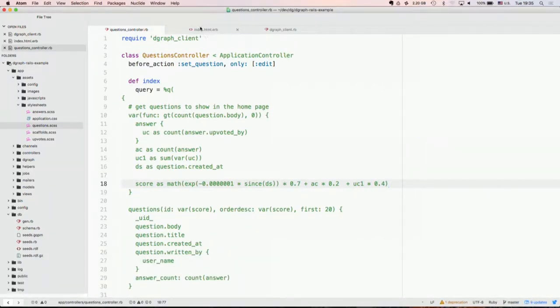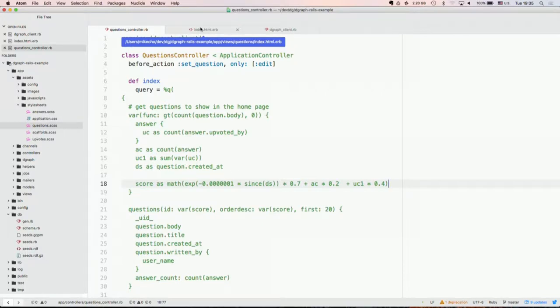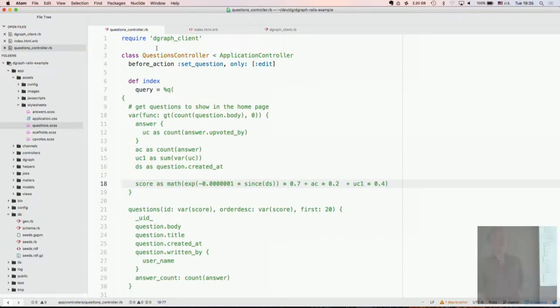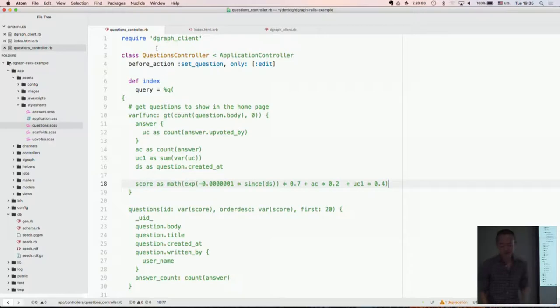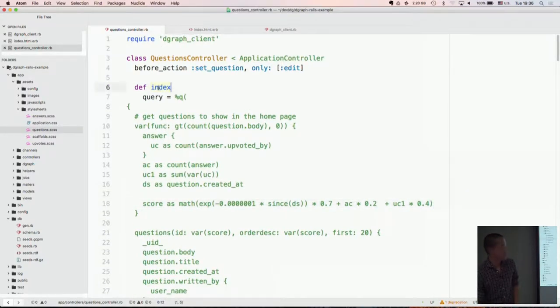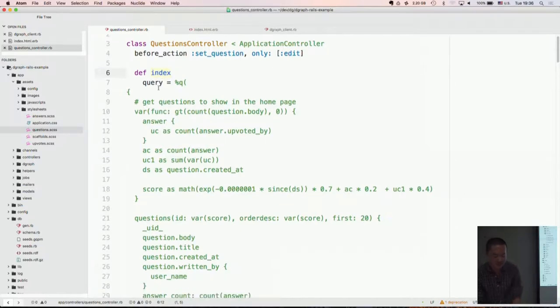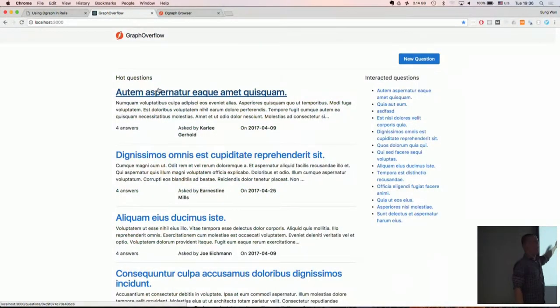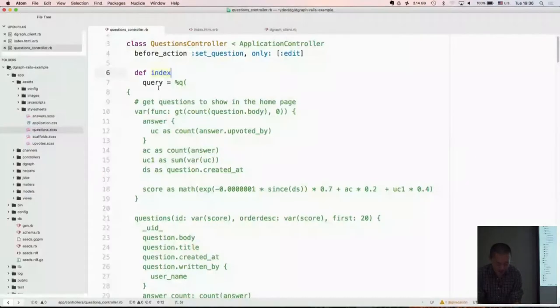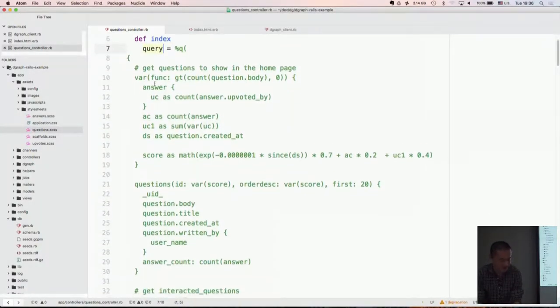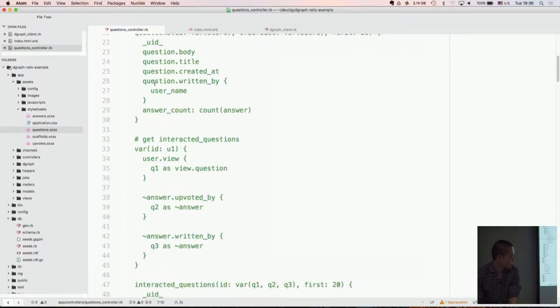So let's see how this page is actually generated using graph database. So just to make sure, anybody here use Rails? Ruby fans? Okay, good. So this code makes sense to everyone, almost. Okay, so we have three different resources here: question, upvotes, and answers. So this is a question controller. So this index section is what's responsible for generating this whole entire page.